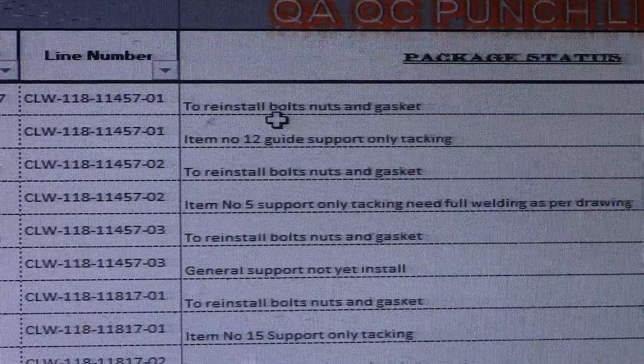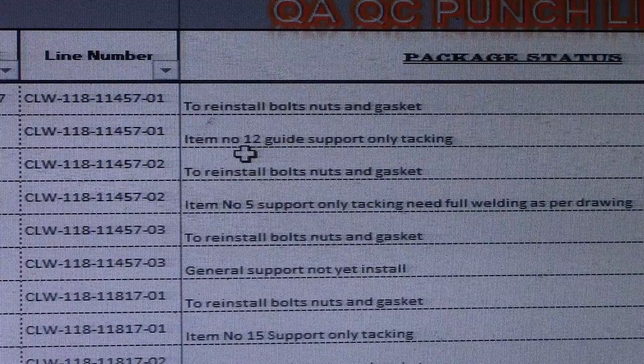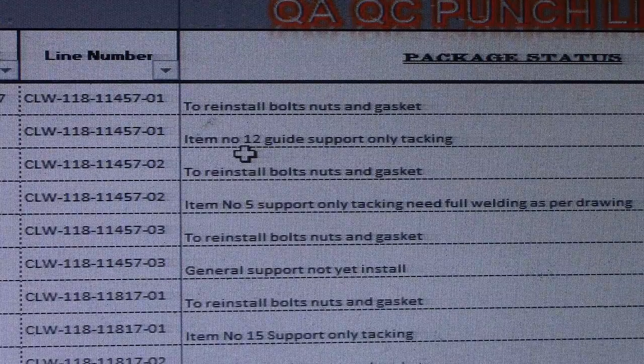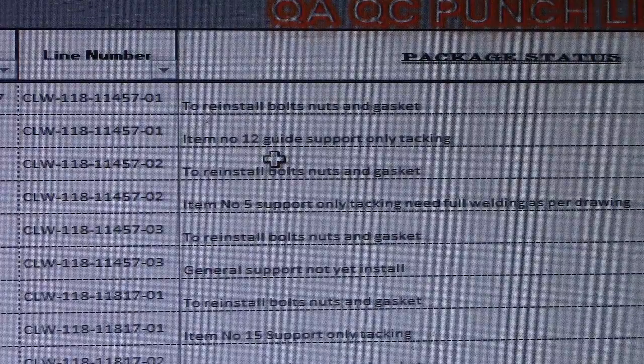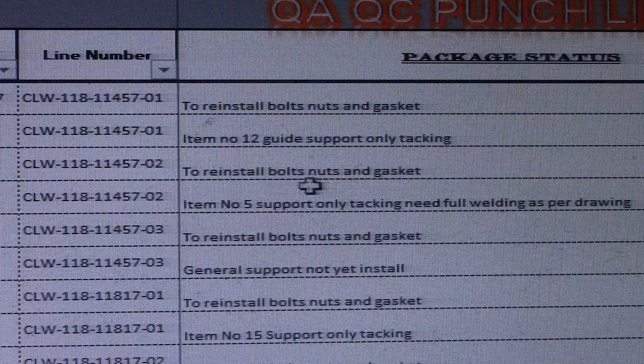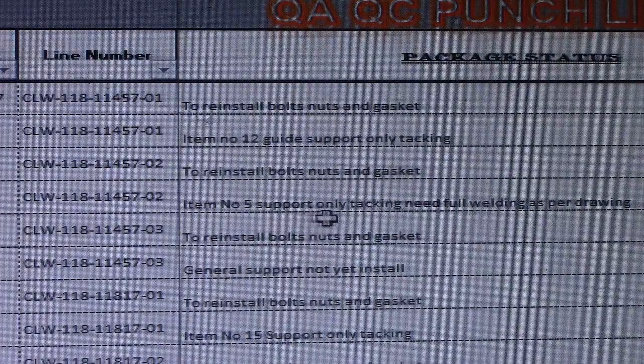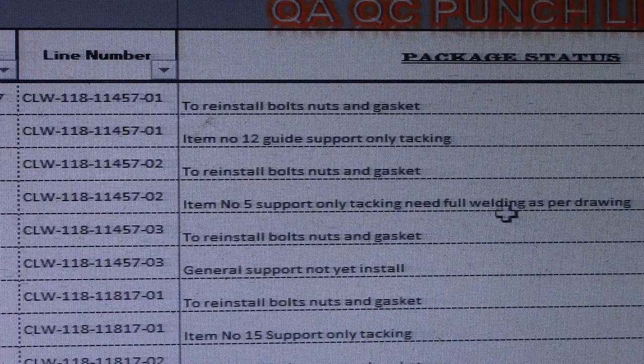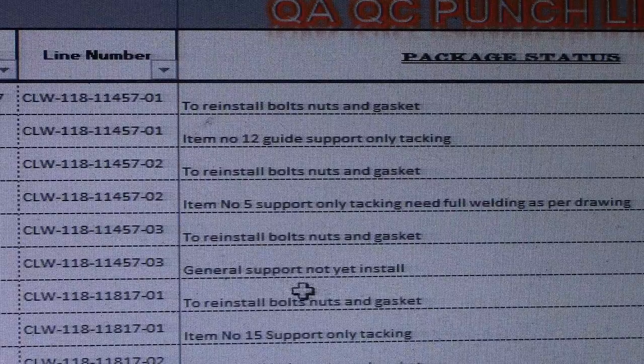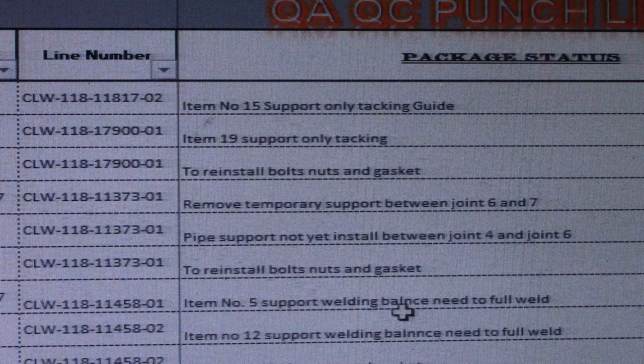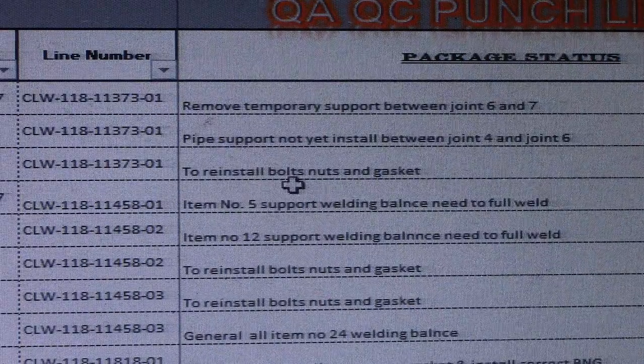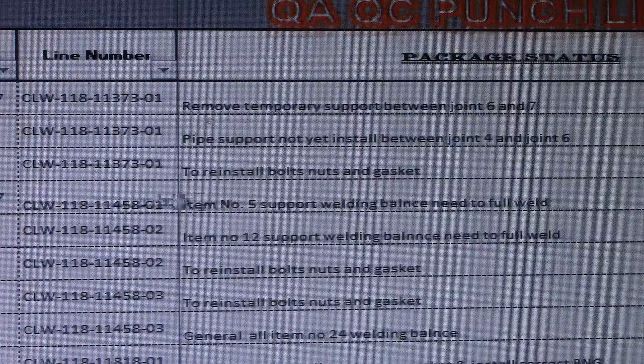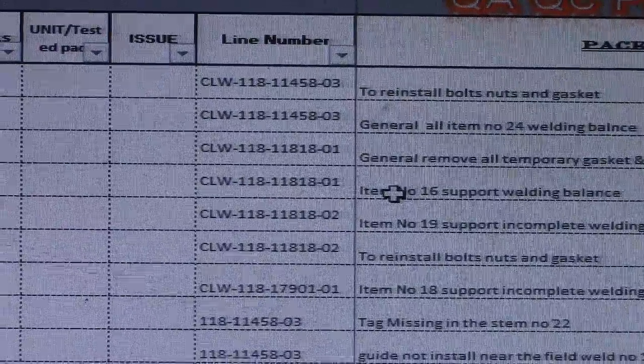So this is reinstall bolts, nuts, and gasket, item 12. You can see it in the isometric drawing. Reinstall bolts, nuts, and gasket, so item number in the isometric drawing. This is per drawing. I'm zooming out.